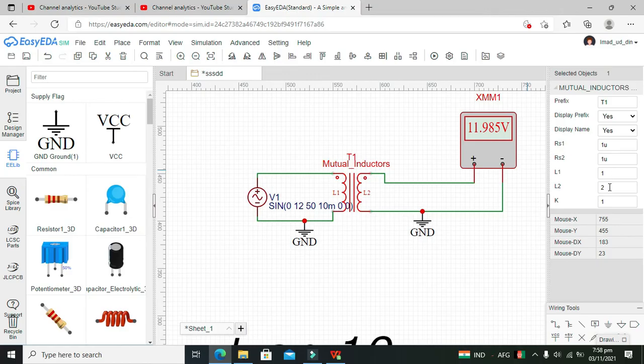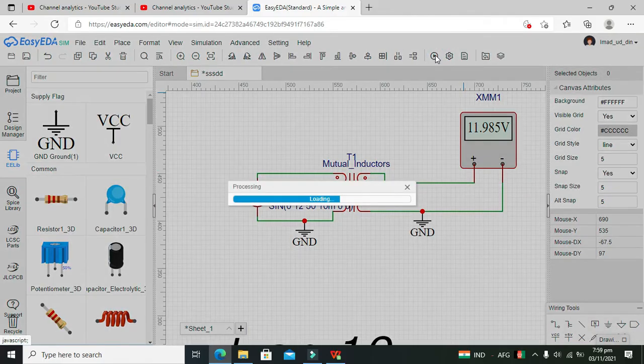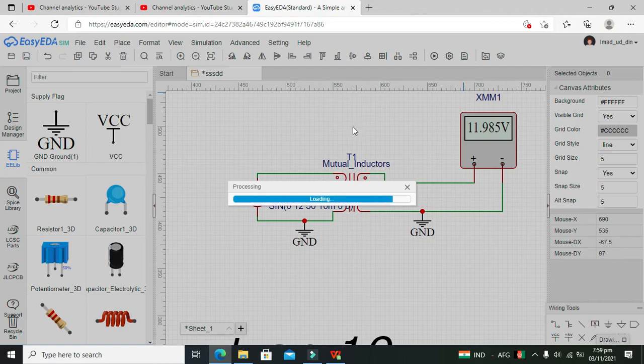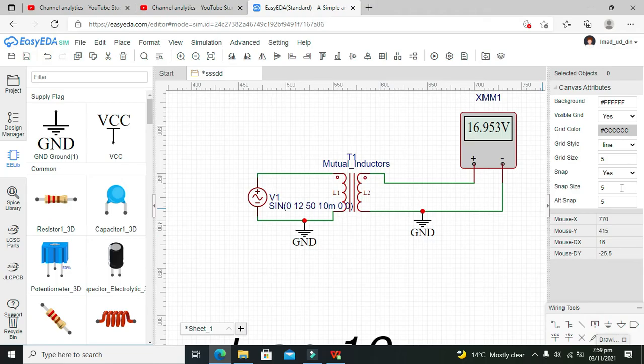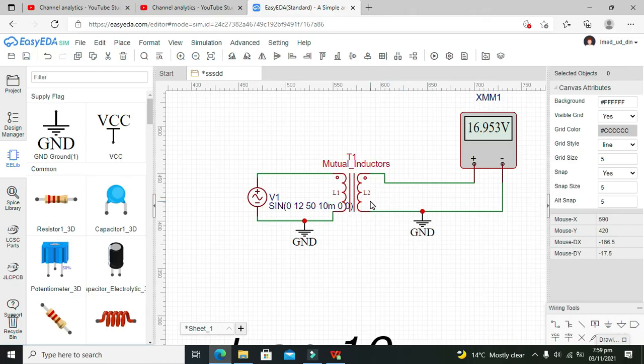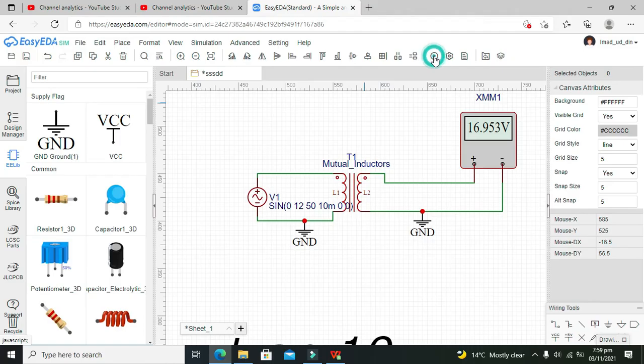Now we'll change the inductances of L1 and L2. Let's set L2 to 4 and observe the transformer's response. You can see the voltage has increased because inductance is directly related to the number of turns. More turns on L2 means higher voltage on the output. Let's try setting it to 10.